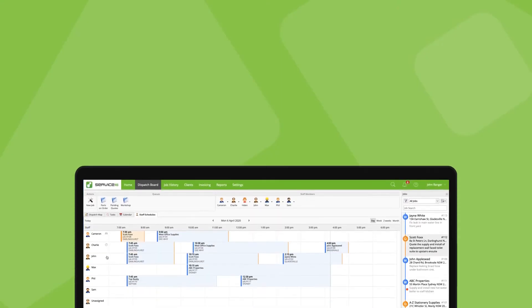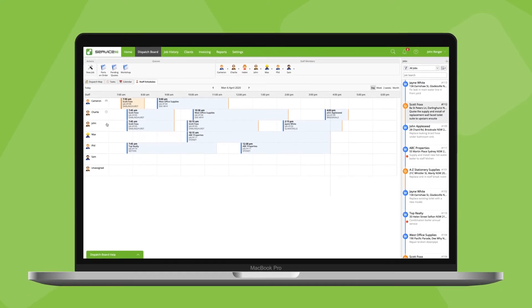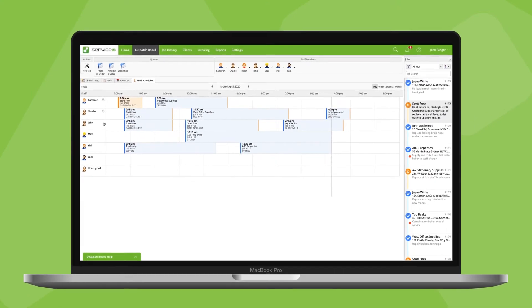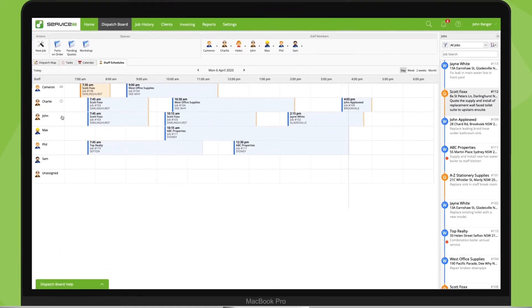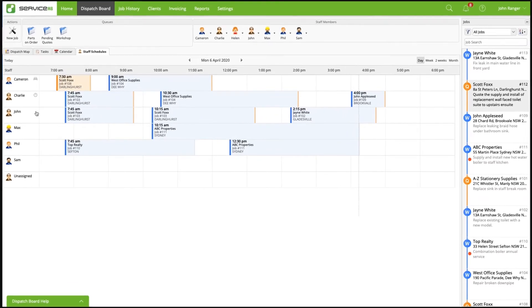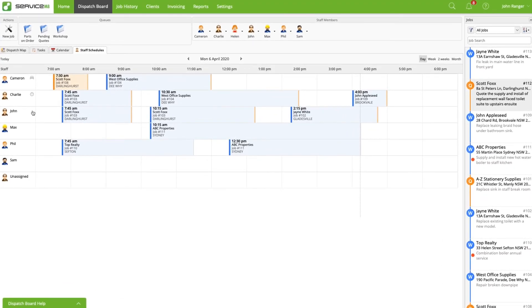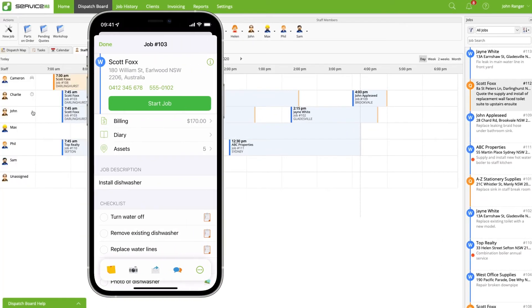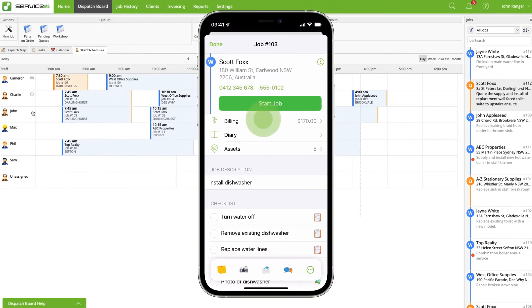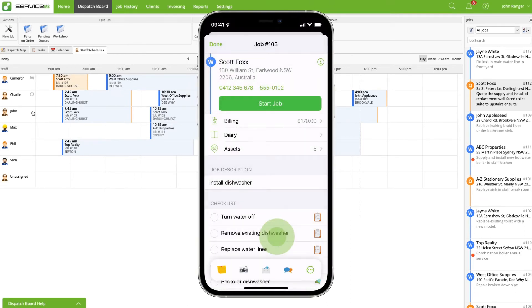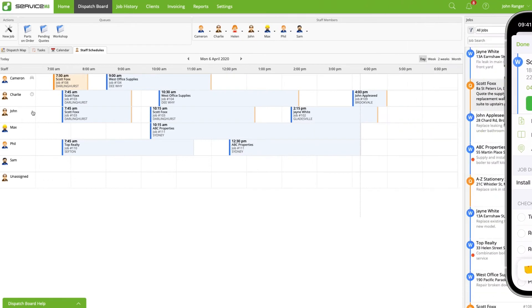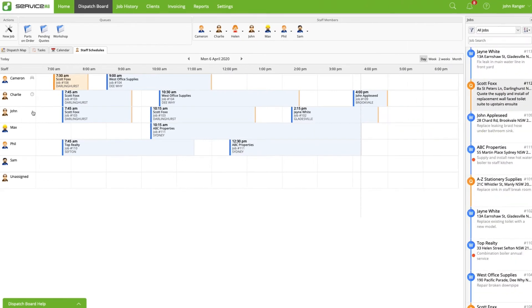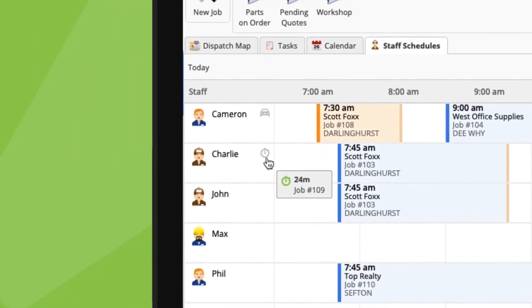In the office, when clients call up asking if their technician is far away, you can see a lot about the status of technicians in the field through the dispatch board. In the staff schedules view, whenever a team member in the field has opened a job card and tapped Start Job and is either navigating to that job or they've checked in to that job, an icon will appear next to their name here.